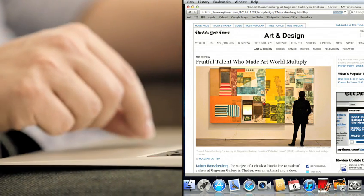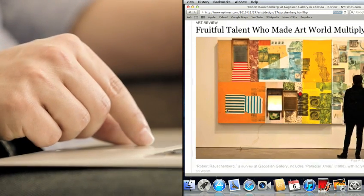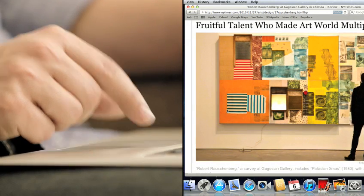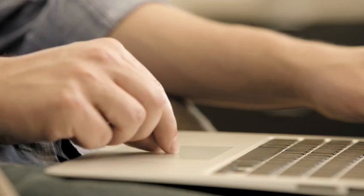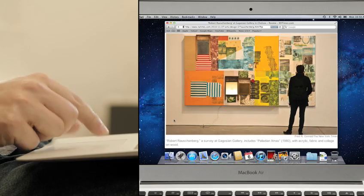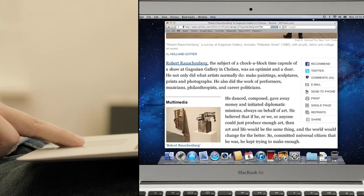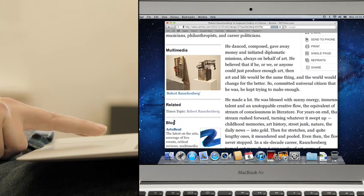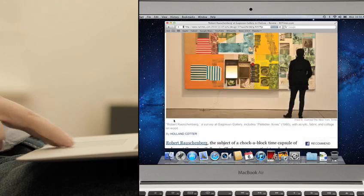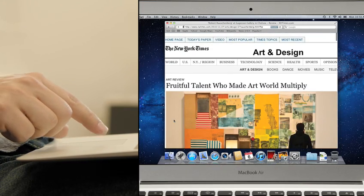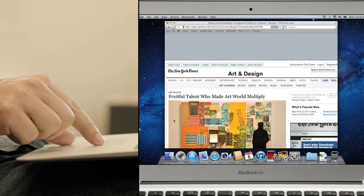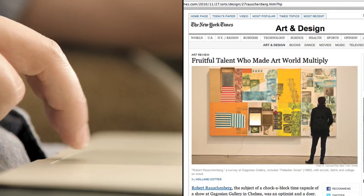One key area is gestures. No company has invested more expertise in perfecting gestures than Apple. In Lion we were able to take everything we've learned and integrate it deeply into the user experience. The results are profound.